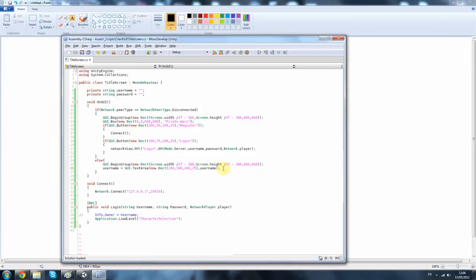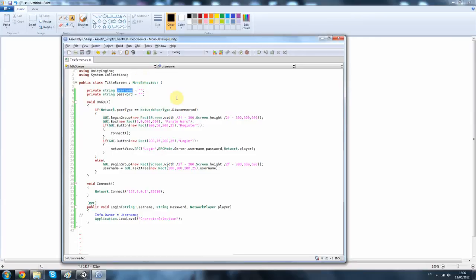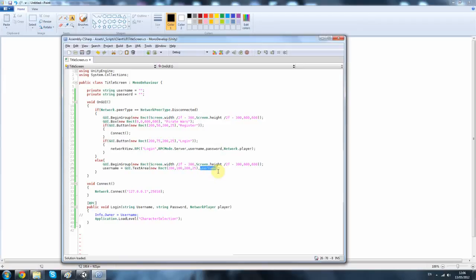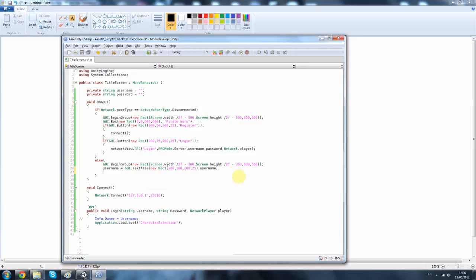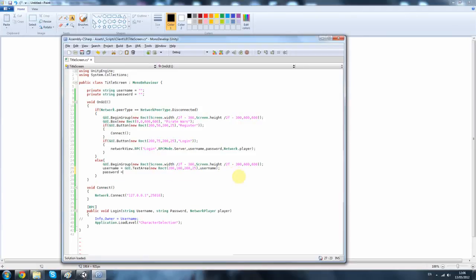So you should know what this means but I'll go over it. Your username up here is your variable, string variable. And that's equal to this GUI text area and then what that GUI text area is once again equal to the username. Pretty simple. And do the same with the password.